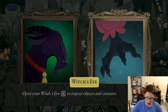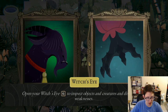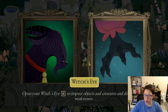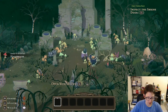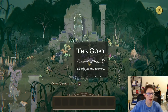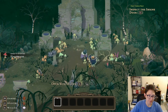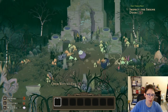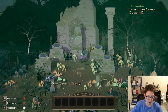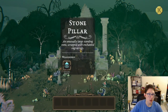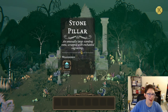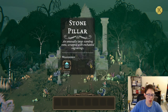'Open your witch's eye to inspect objects and creatures and discover their weaknesses.' The witch's eye button is G. Let's inspect the stone pillar — it's an unusually large standing stone wrapped in enchanted carvings, so I need an unveiling power.